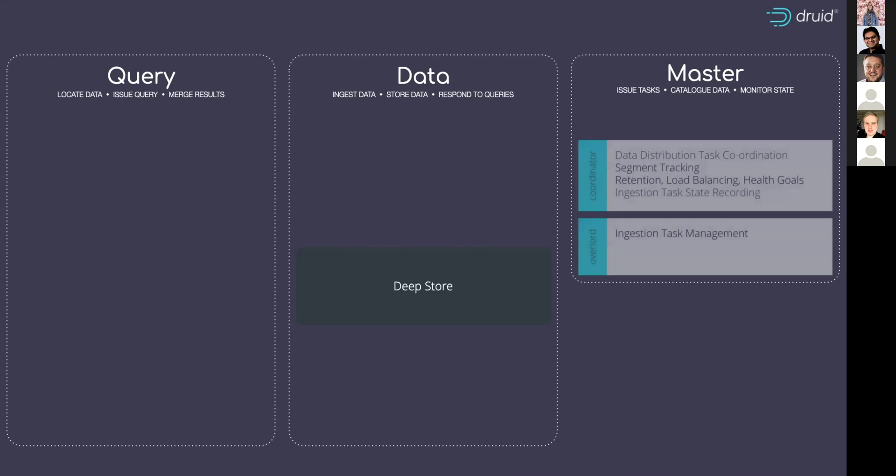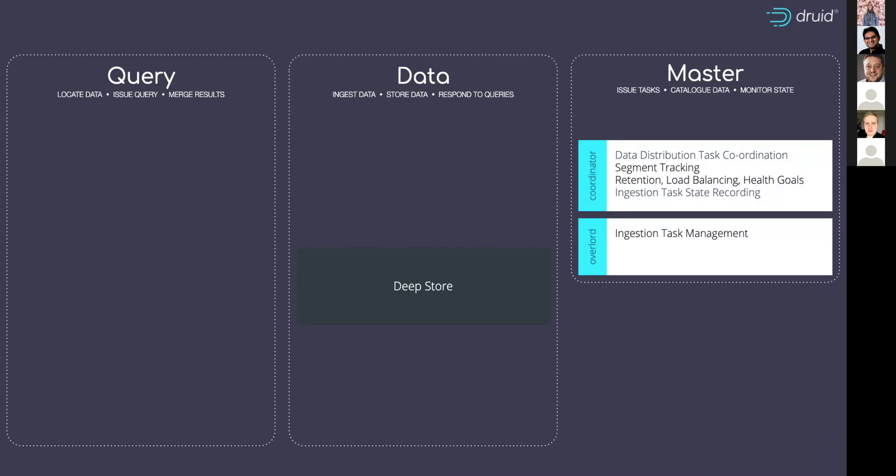Then let's look at the processes here. The first is the overlord process. That's handling all the ingestion tasks and the coordinator processes are there to make sure the data is balanced, to distribute it well and to enforce any replication rules that you have.